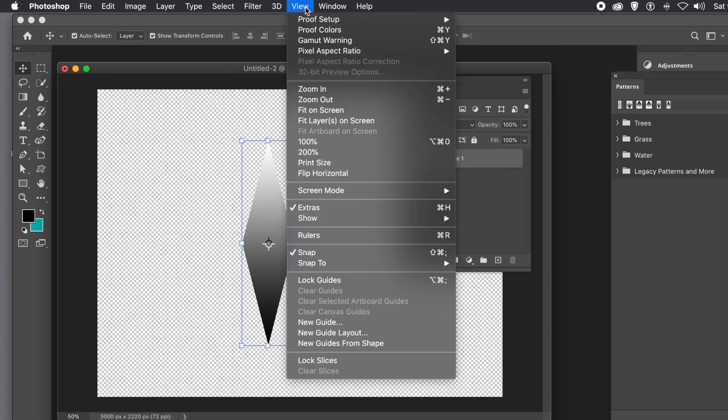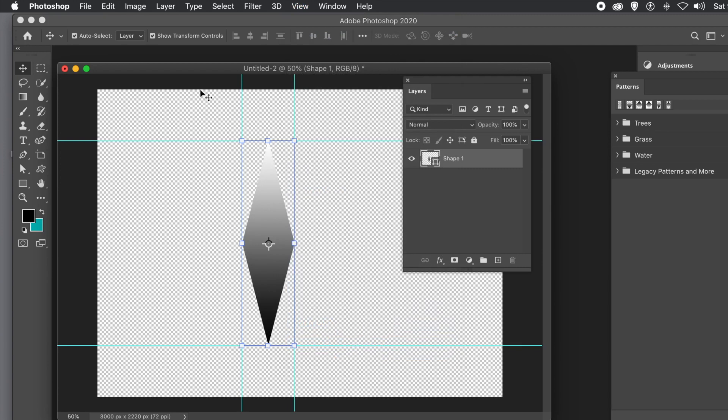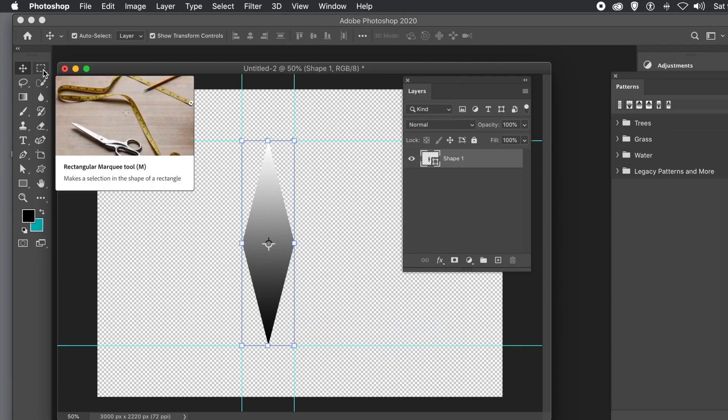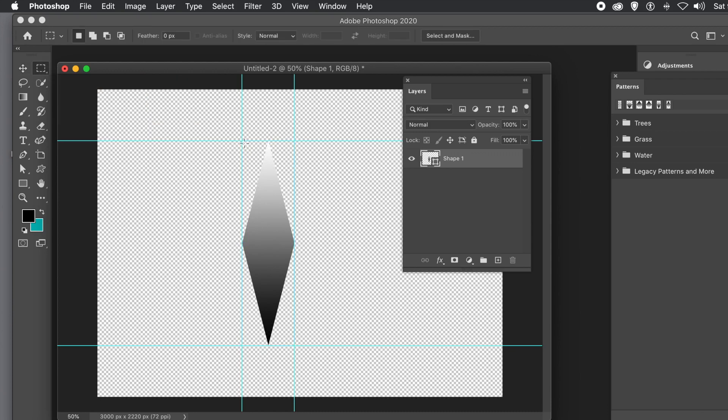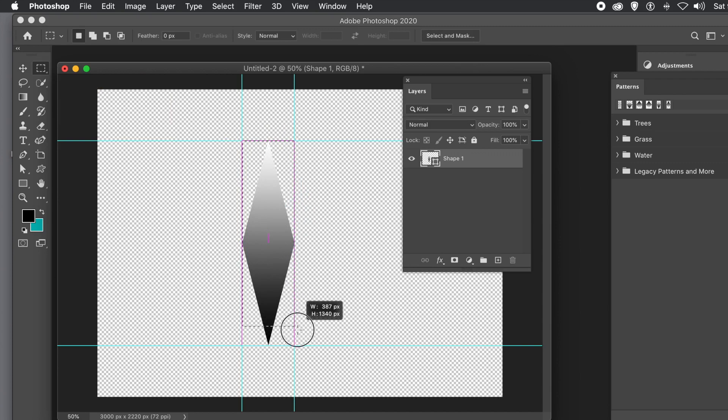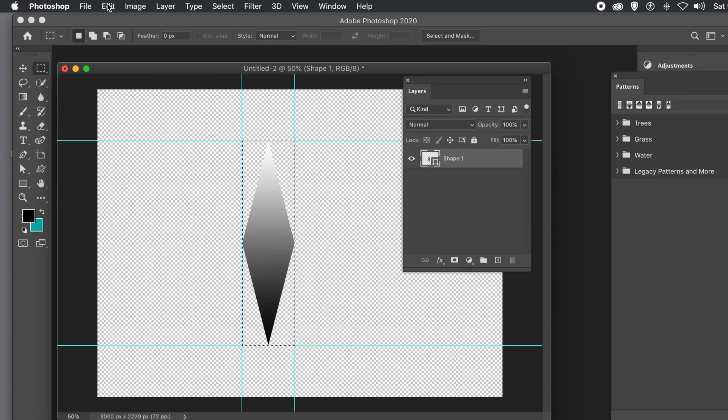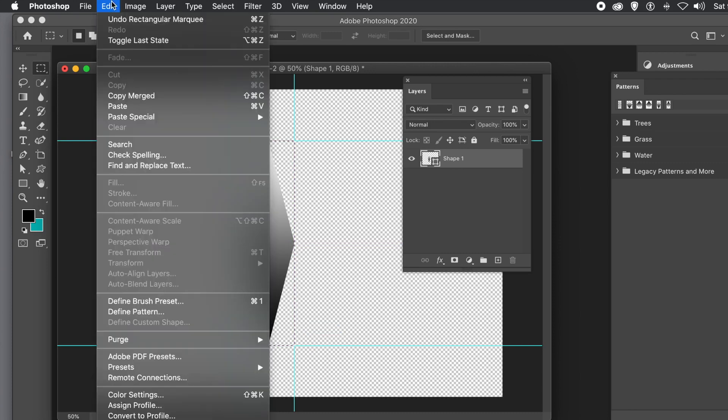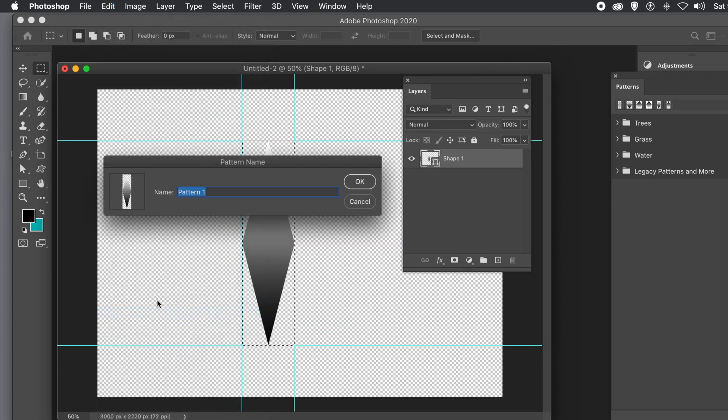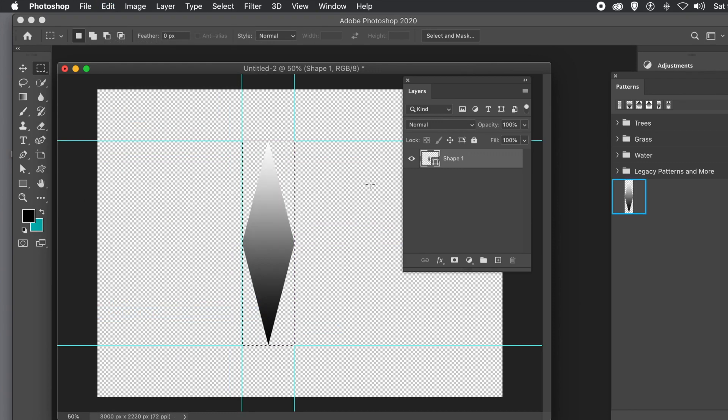Now I want a selection. I'll go down to New Guides from Shape and get some guides there. Go to the rectangular marquee tool and select the whole diamond. Once you've done that, go to Edit and Define Pattern. Click OK. That's your pattern.